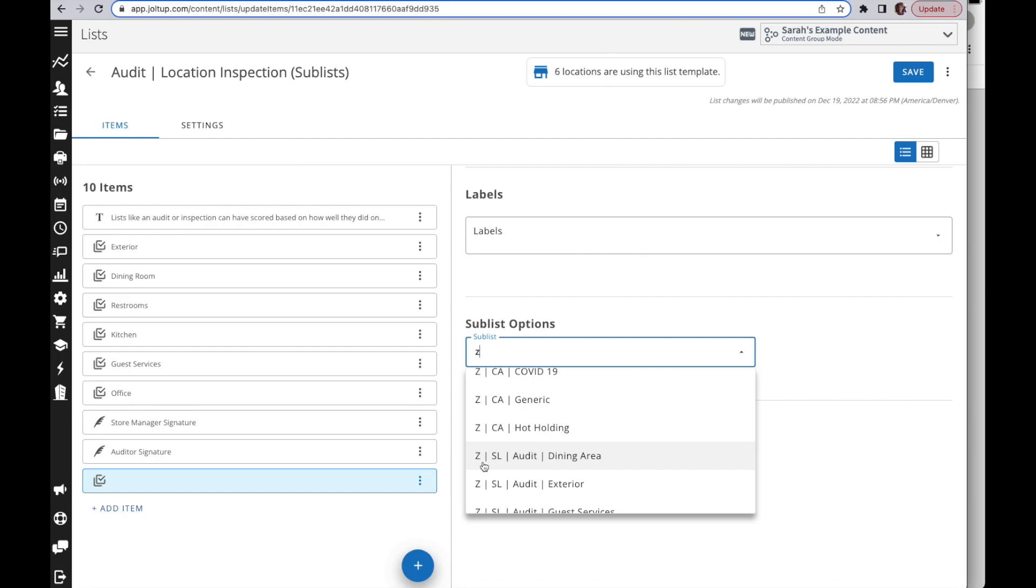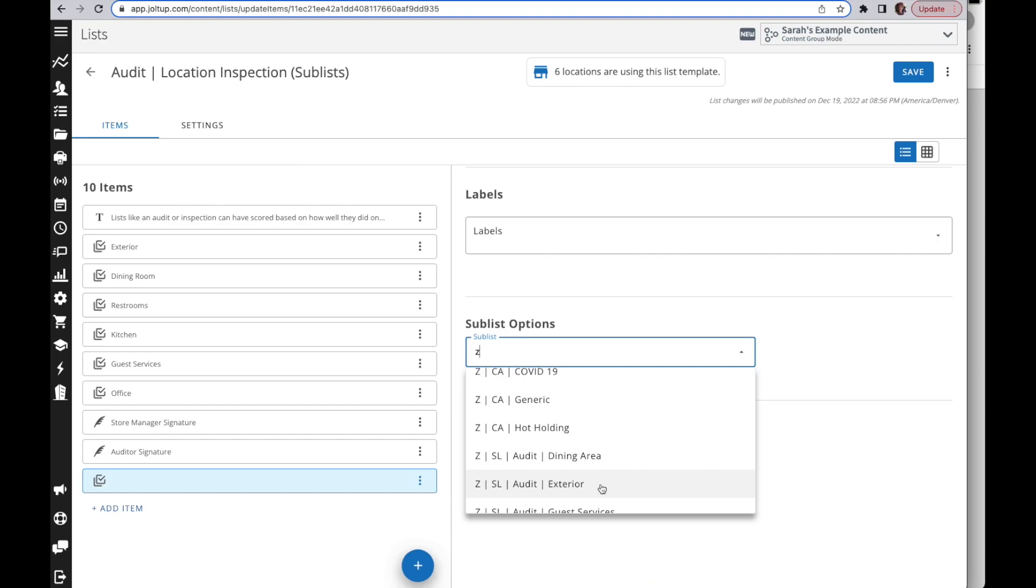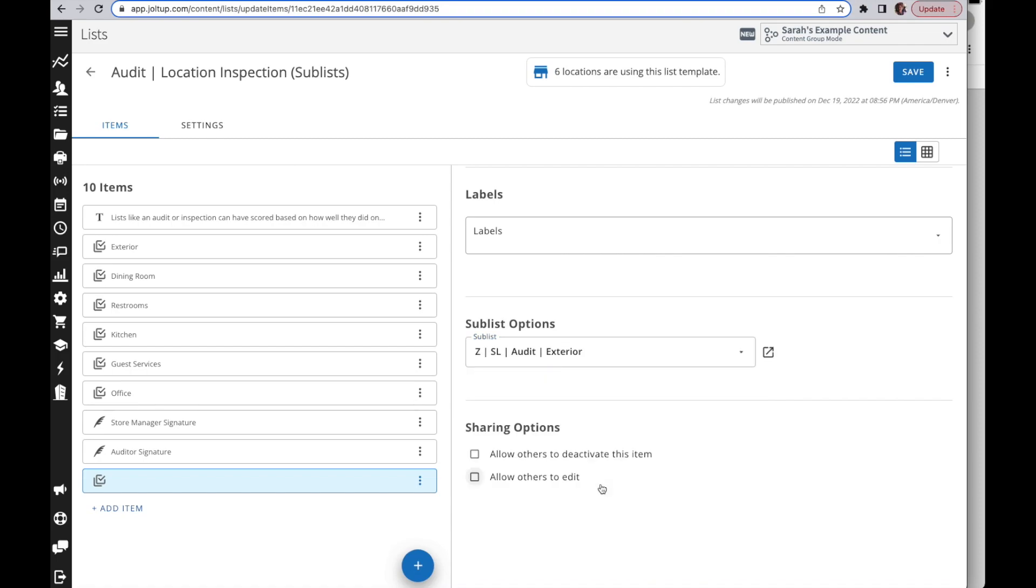I use SL so I know it's a sublist, and then I put in the name of the list here. This is our audit, and then which section or what the name of that sublist is. So it's very easy for me to know which list I'm looking for. You can create your own naming conventions, whatever works for you. This is just how I do mine.